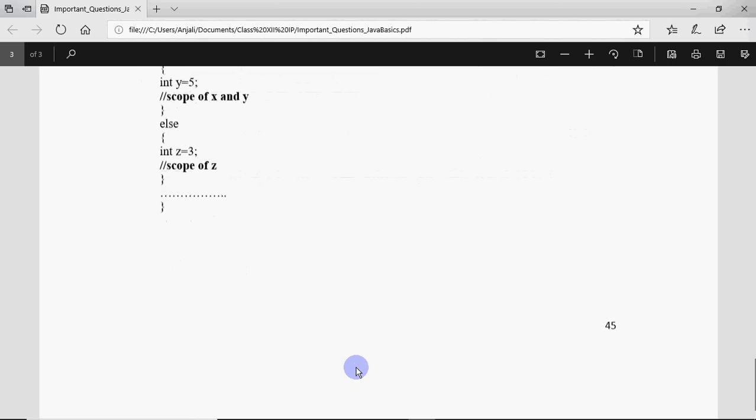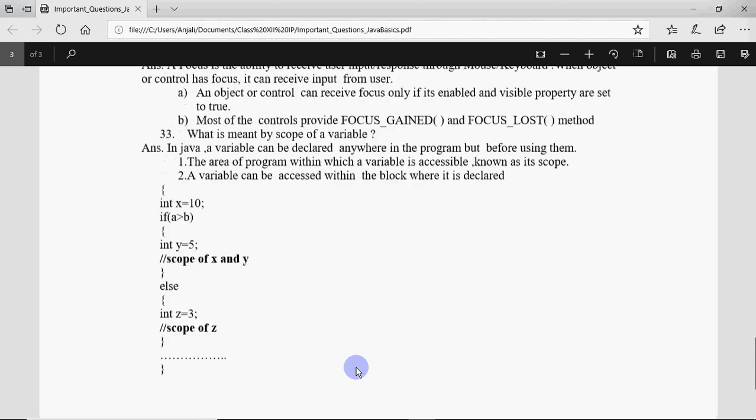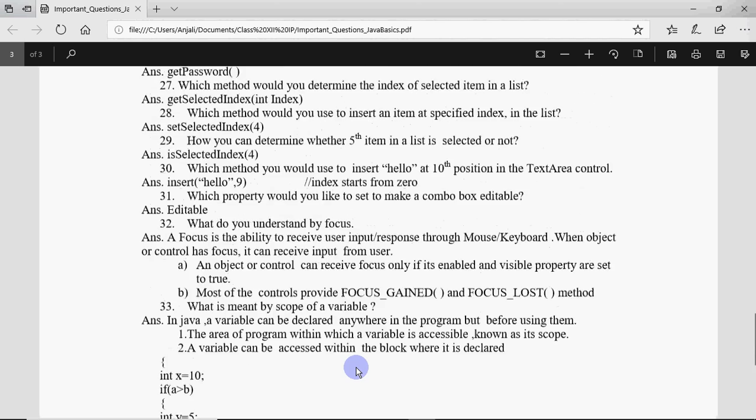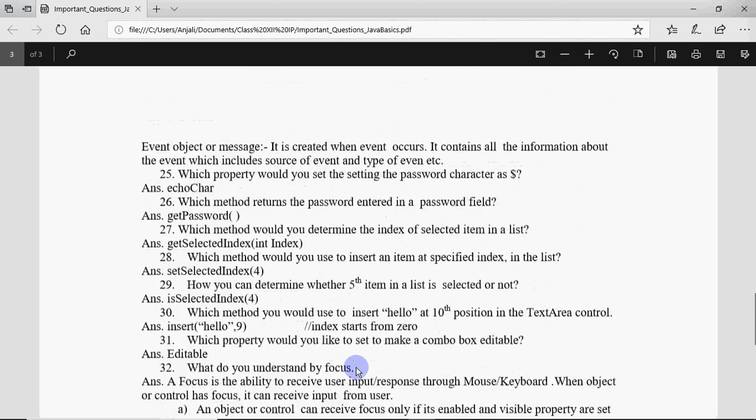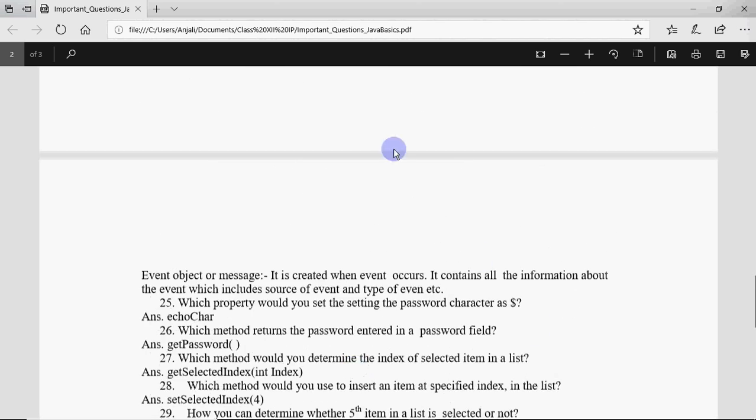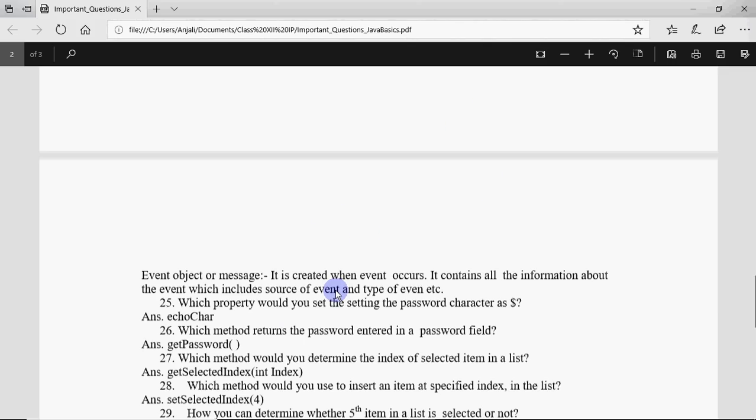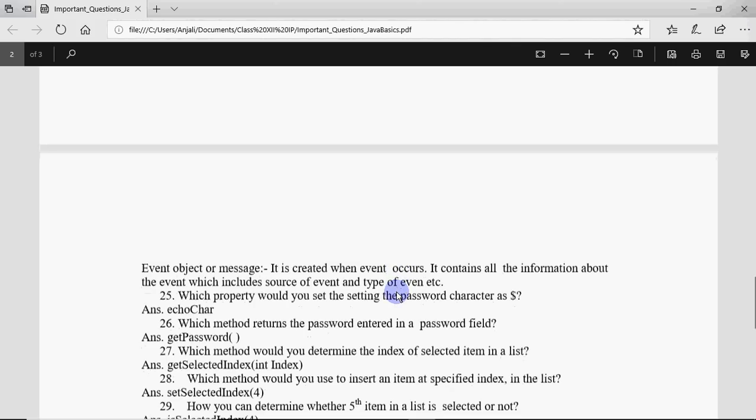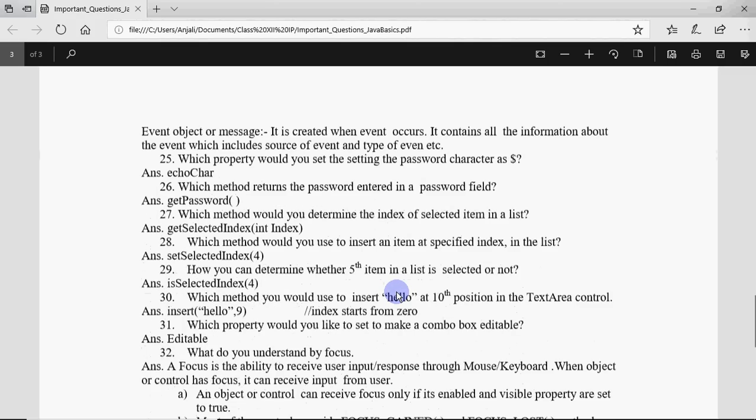These are a few important questions which come from the very basics of Java. I am giving the link for this particular PDF in the description section, so you can download this from there. I will be uploading more important questions chapter-wise. To start with, this is the basic Java thing. So if you want that you should keep getting the updates of important questions which you should prepare for the board, do subscribe the channel and turn on the notifications so that you can keep getting the notifications about the new uploads about important questions for the board exam. Thank you. Keep watching. Keep learning.